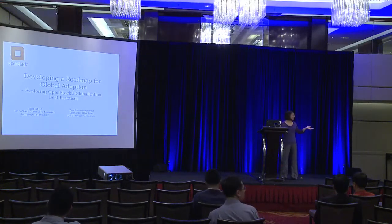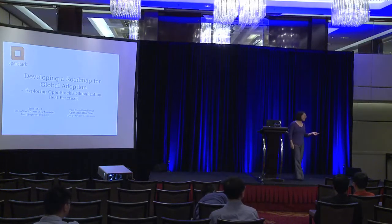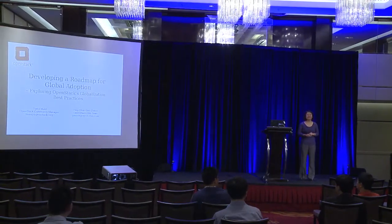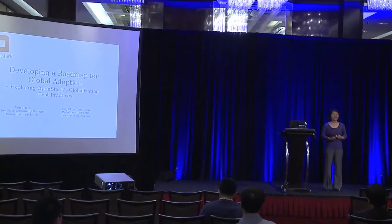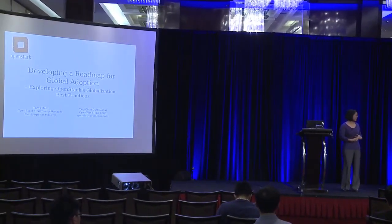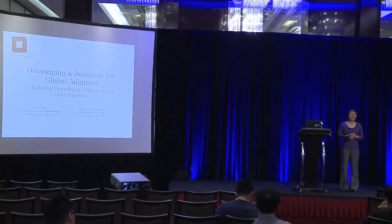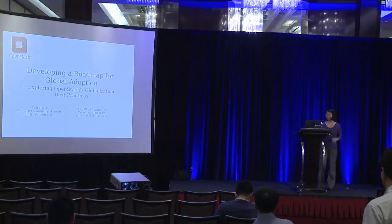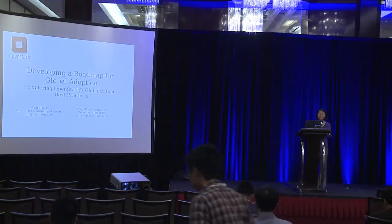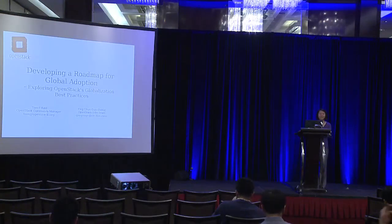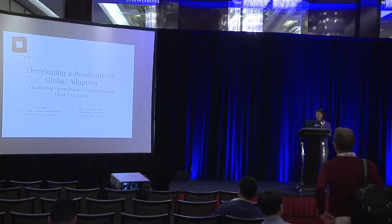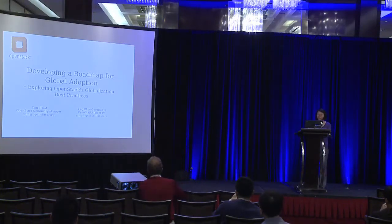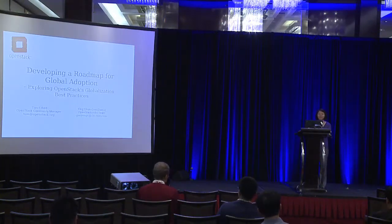So the gentleman standing aside is Tom Fifield. He's the community manager. He also spent many times with OpenStack I18N team, so I will have this opportunity to have the talk with him. I'm from OpenStack I18N team. The mission of my team is to support OpenStack to become a globalized software.